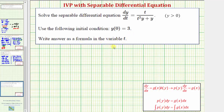In order to solve a separable differential equation, we're going to manipulate the given equation so it's in the form of a function of y times dy equals a function of t times dt.